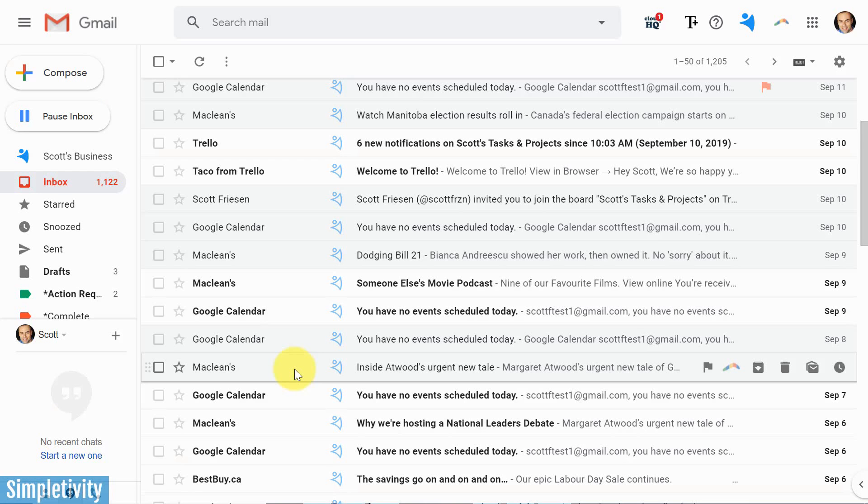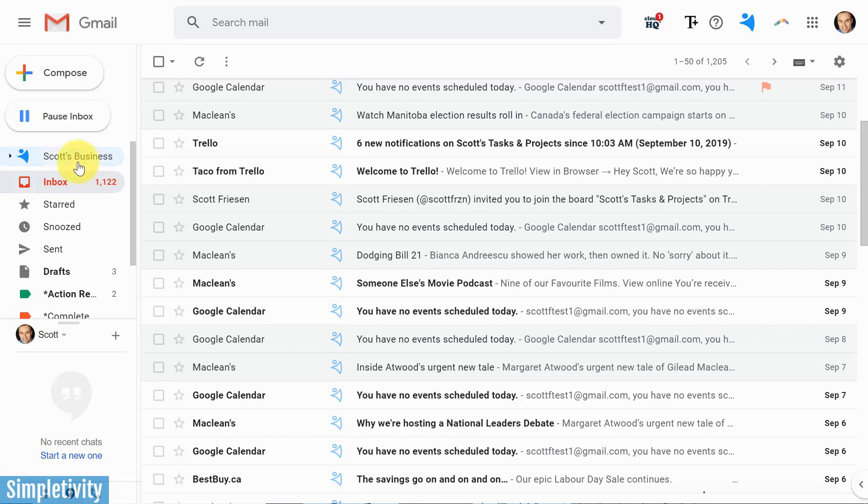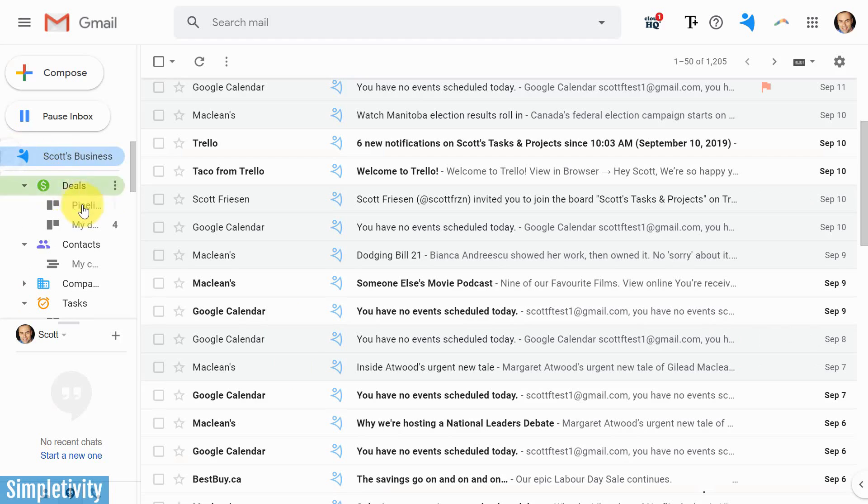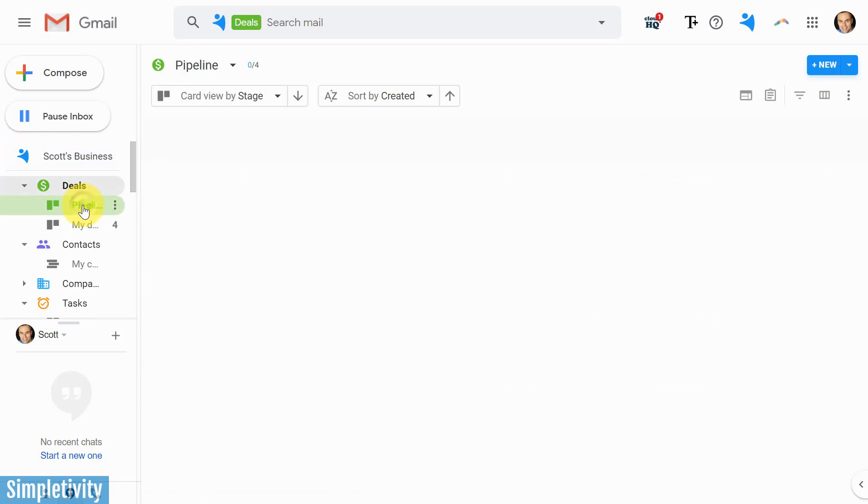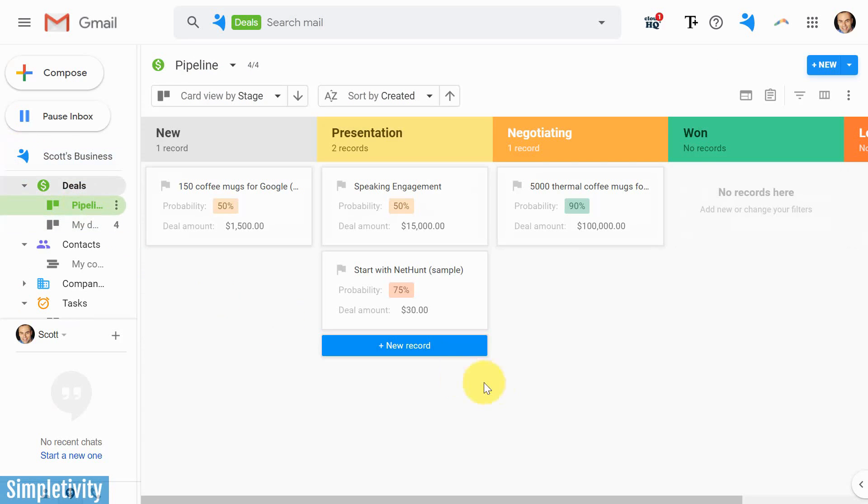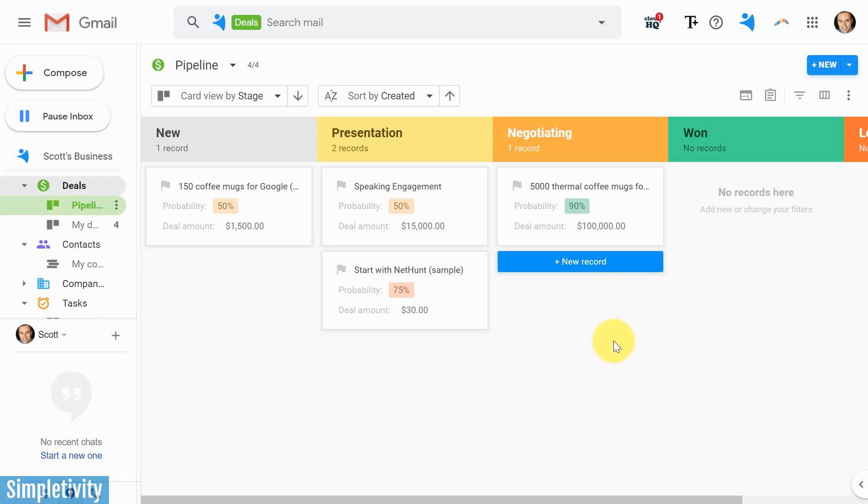At first glance, this Gmail inbox looks pretty typical. However, if I go over here and click to the left, you can see that I've transformed my Gmail into a full-blown customer relationship management system, or better known as a CRM.